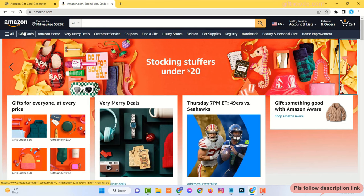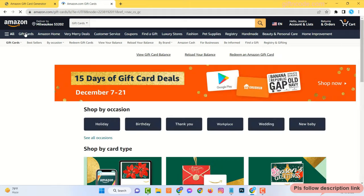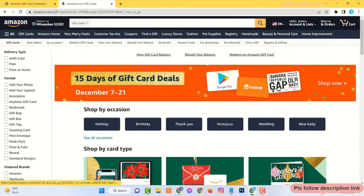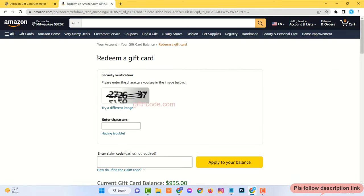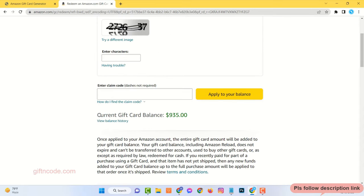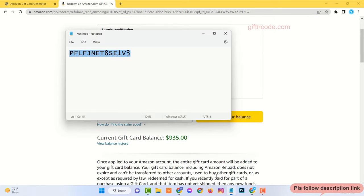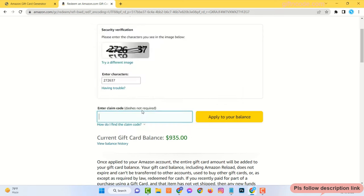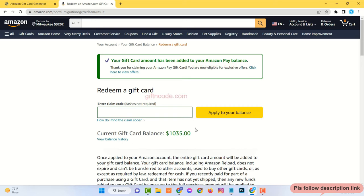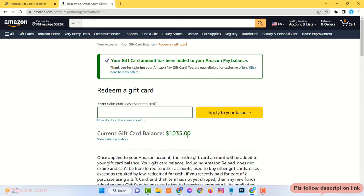Then go to your Amazon account, click on gift cards, click on redeem an Amazon gift card. My current gift card balance is $935. Now complete security verification and enter the code and click on apply to your balance. Your gift card amount has been added to my Amazon pay balance, and my current balance is $1035.